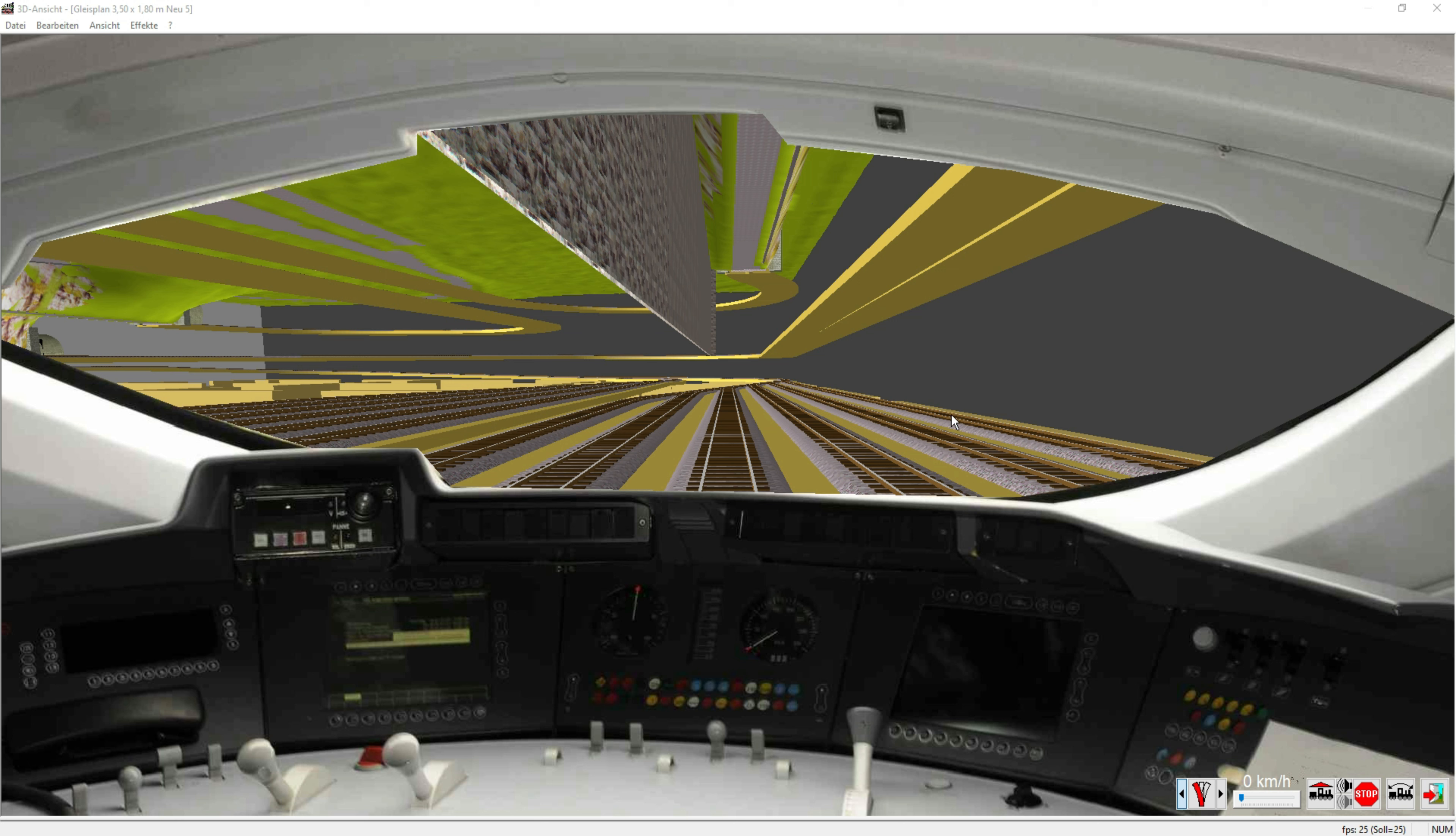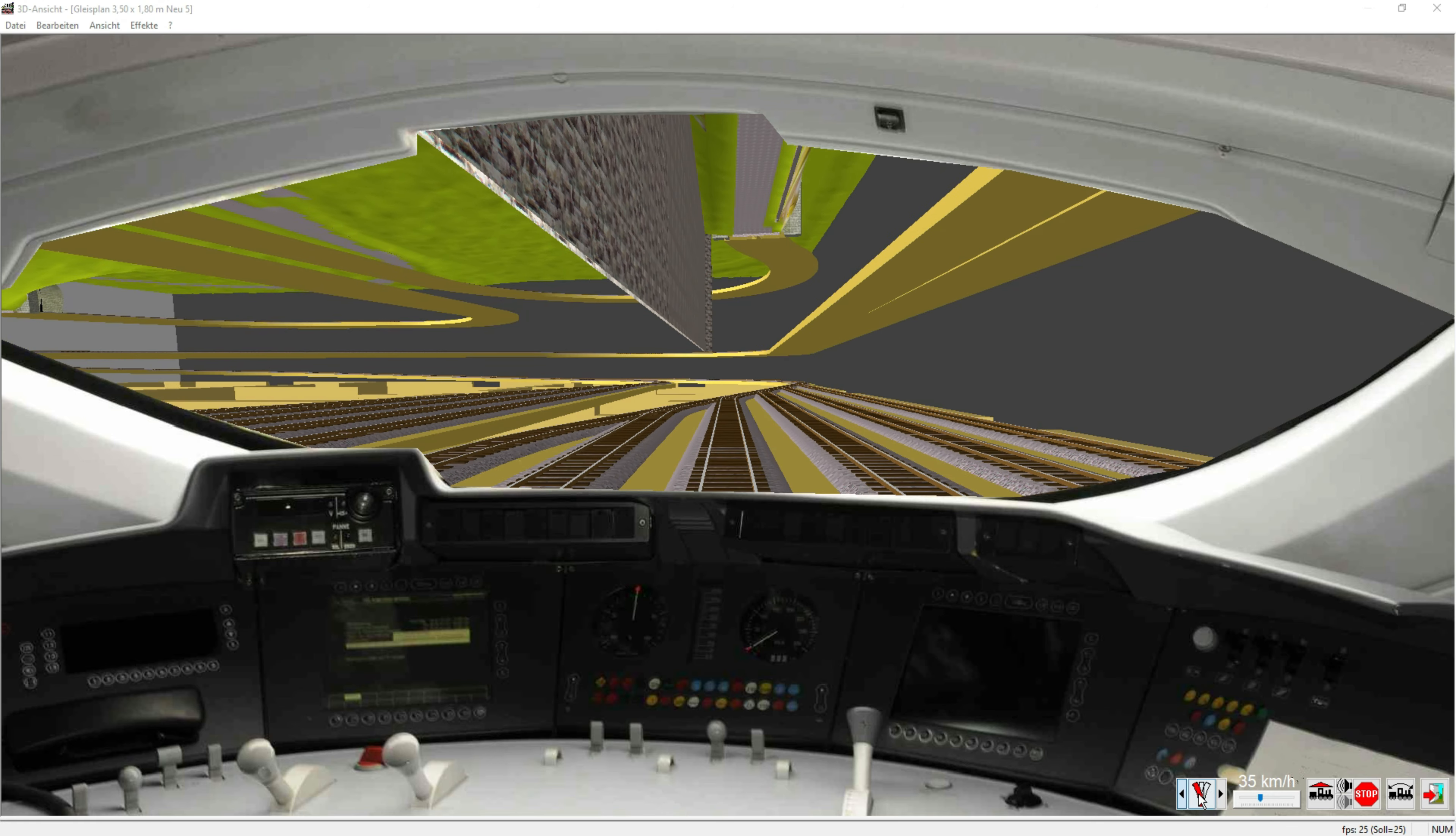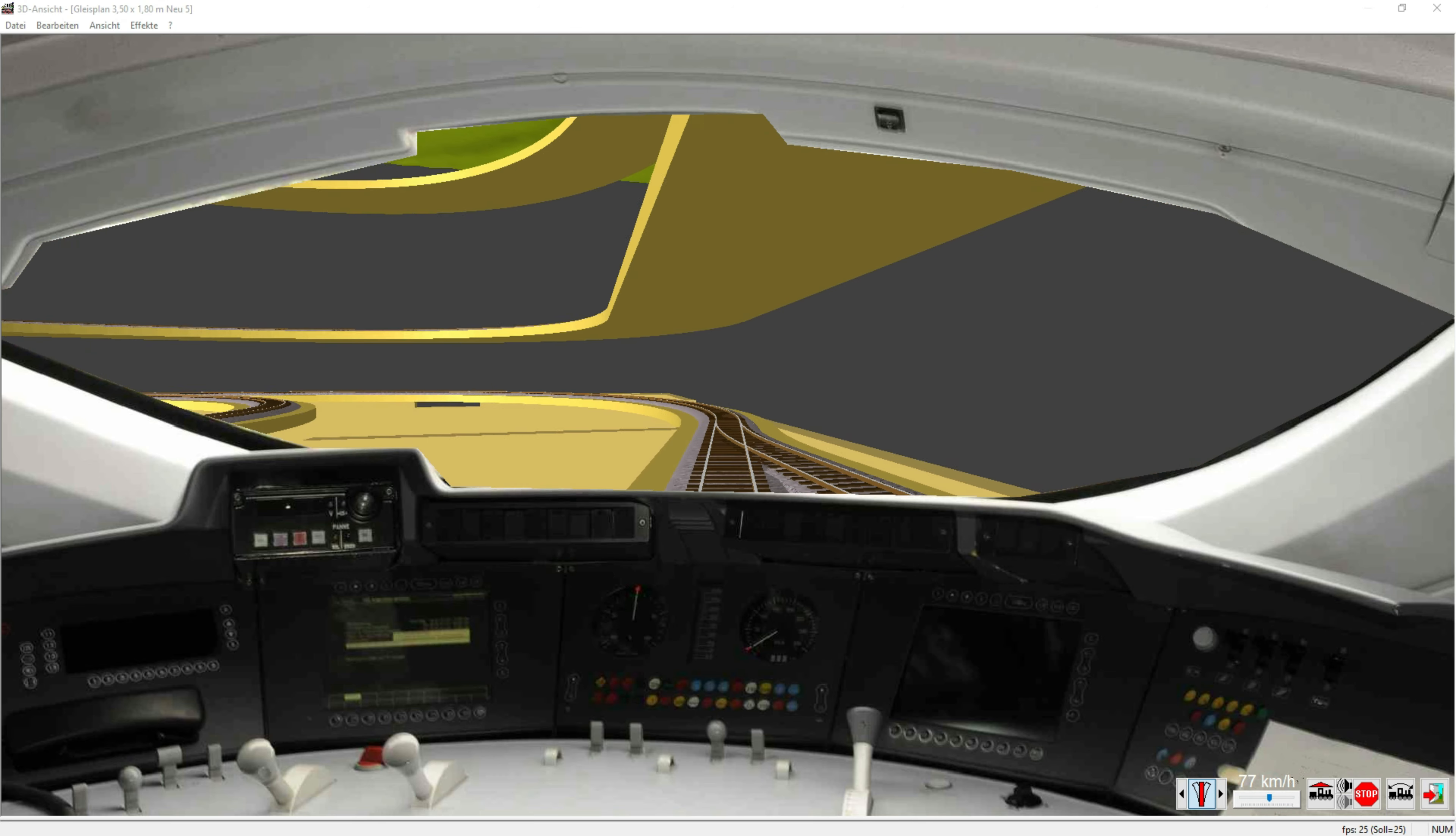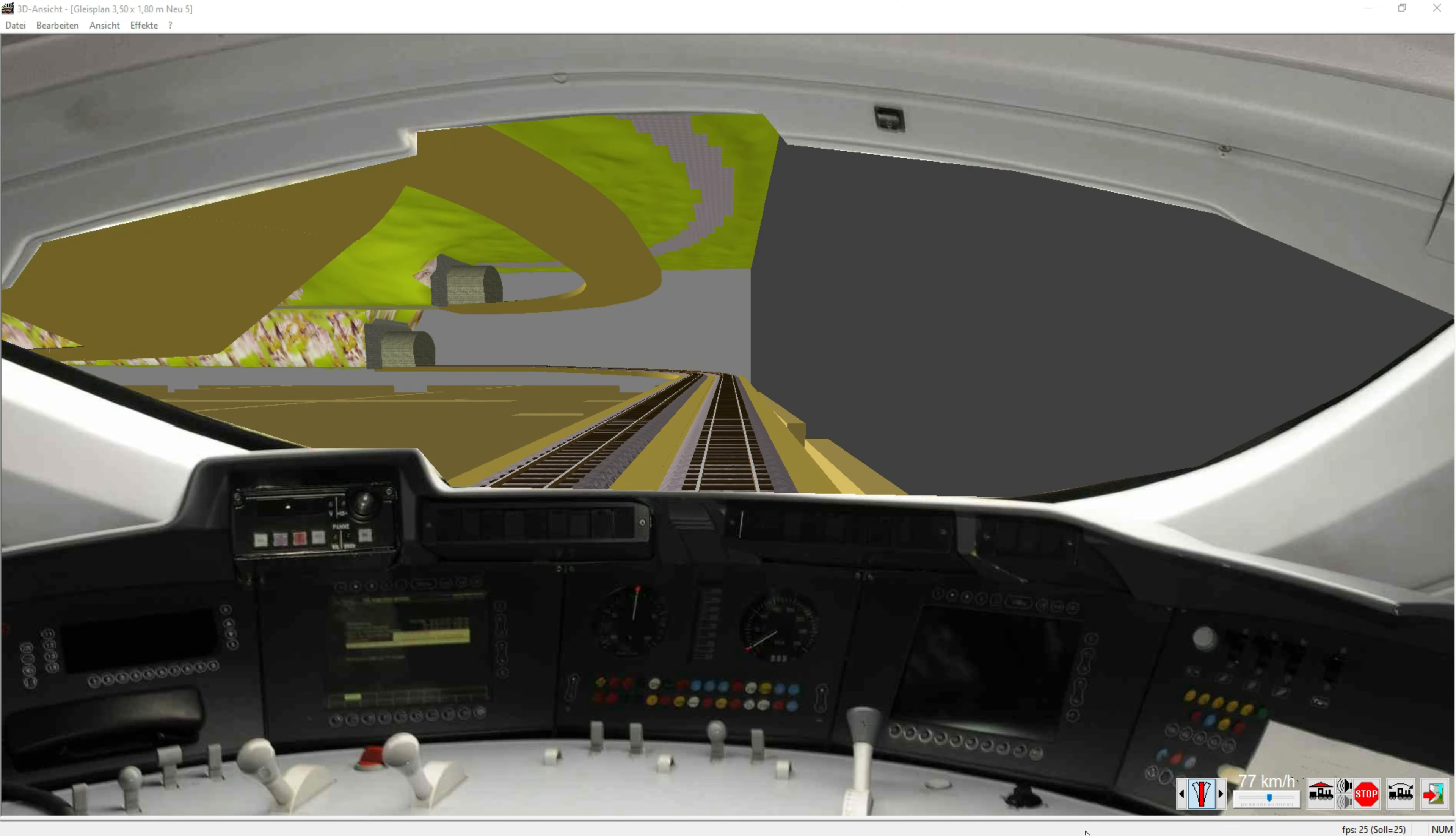Then we continue the train journey. Out of the hidden station, a slightly slight climb, and we arrive at parade track 1.